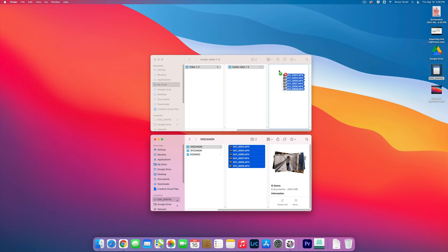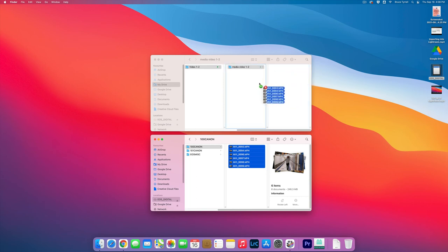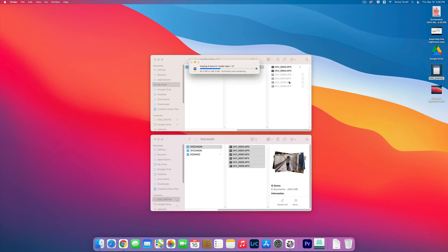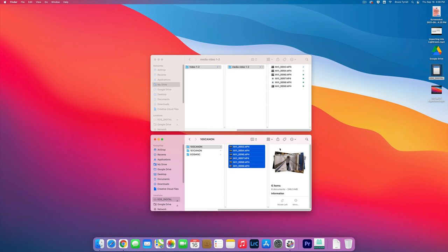See how the media is highlighted right there? I can actually even hold it over top as long as it turns dark. Then let go and it copies it in. Okay, awesome.